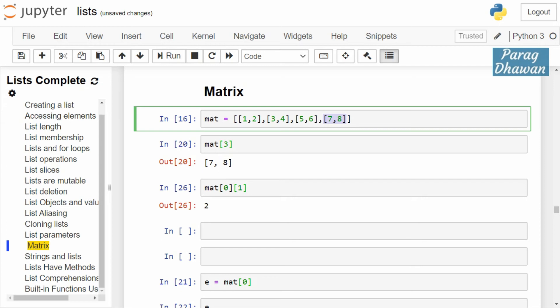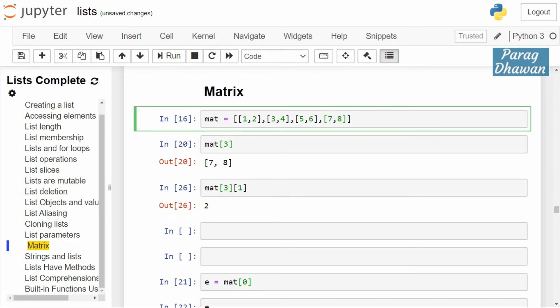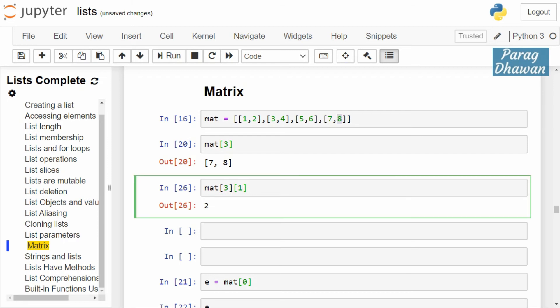Now if I want the second element from the last row — the index of the last row is 3 (indices are 0, 1, 2, 3), so I will write mat[3][1]. It will give me the output 8. Click on the cell, run the cell, and you can see the output as 8.